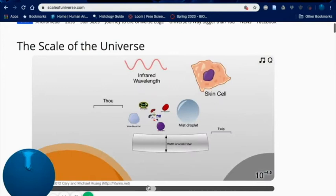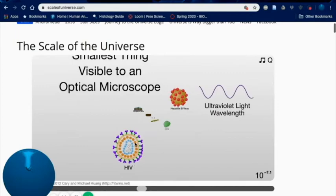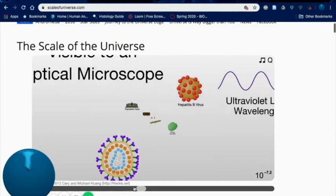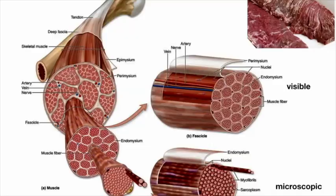Looking at the scale of the universe: take a look at a mist droplet — something you might sneeze or cough out — and notice the size of viruses and how many fit inside it. Also take a look at the ultraviolet light wavelength, because that's about the size of the filaments we're going to be talking about, somewhere along that scale compared to a cell membrane or the size of a DNA molecule.